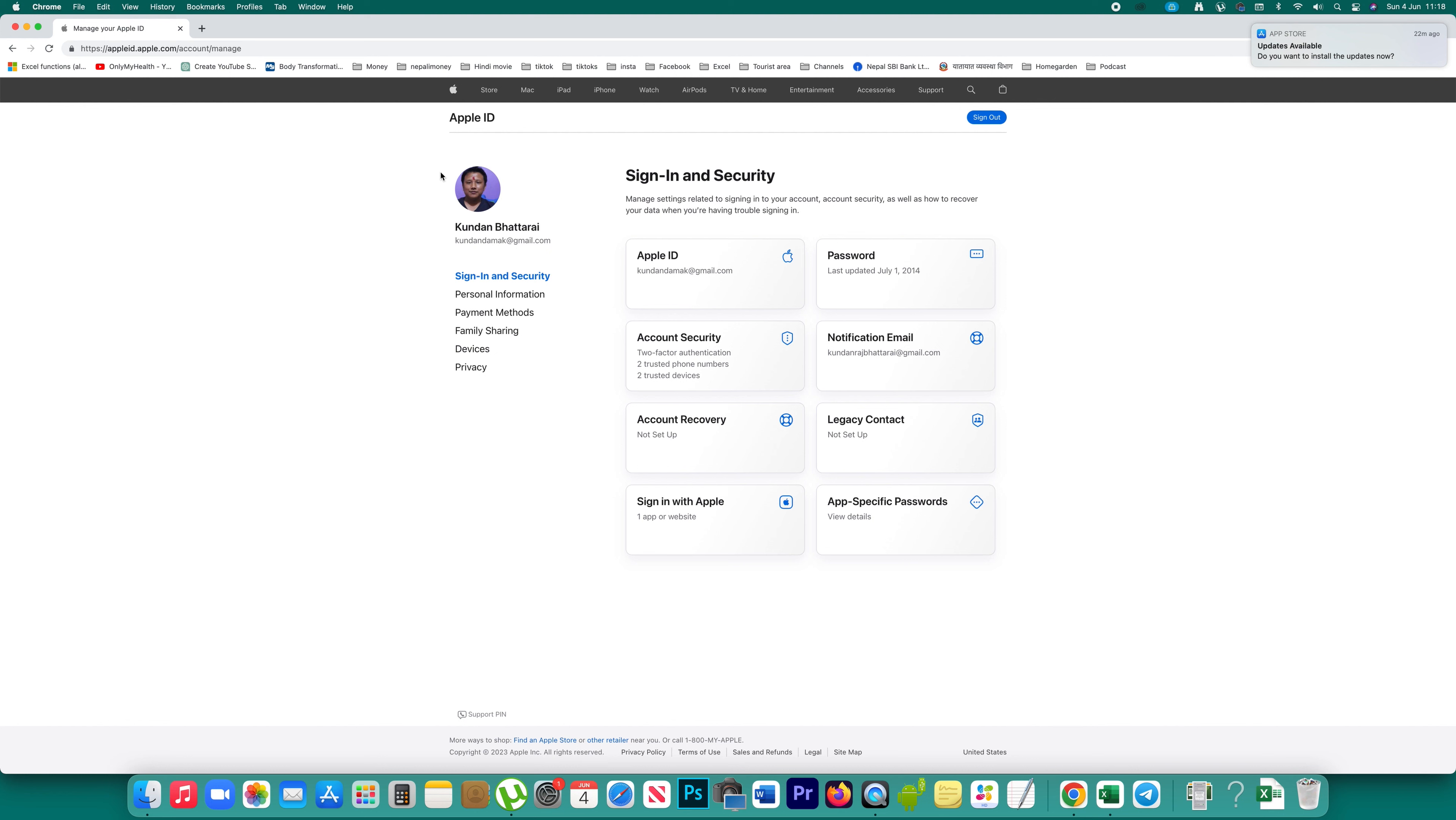In this video we will see how to add another trusted device to your Apple ID. I have opened my Apple ID on my computer and you can see the account security option.